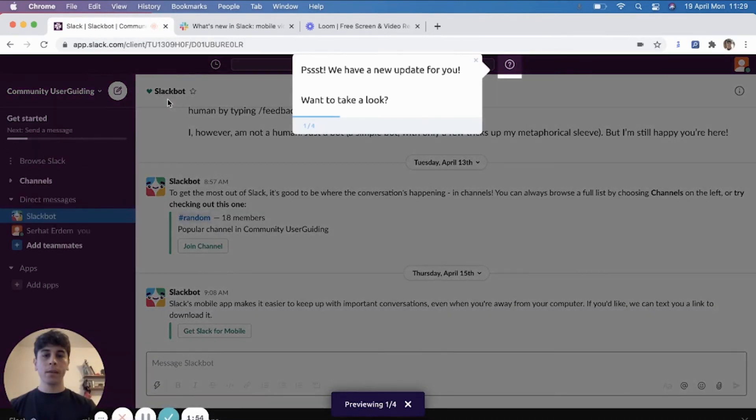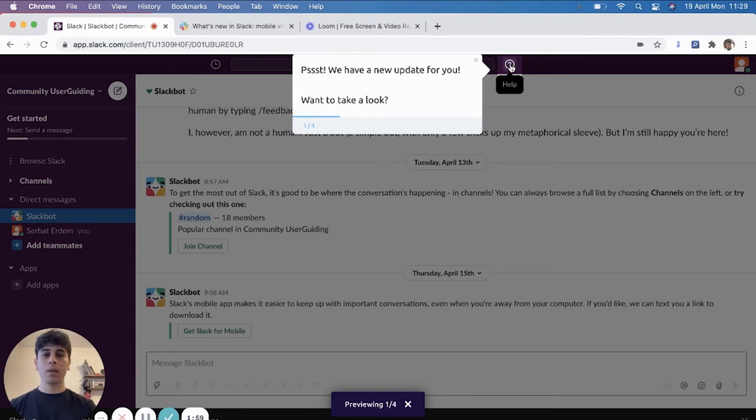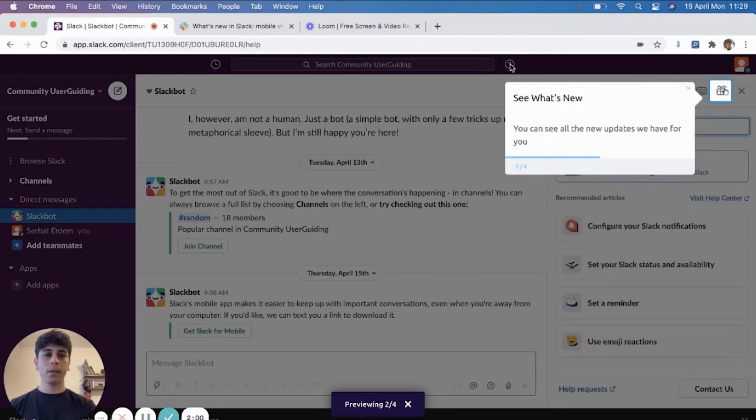And as you can see, it wants me to click here. If I want to take a look, I just click here. And then it leads me to the icon.